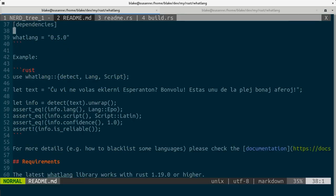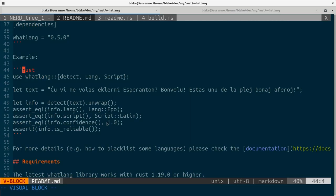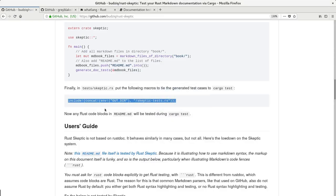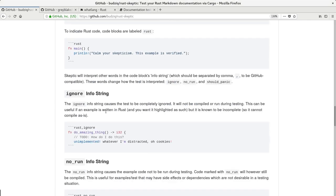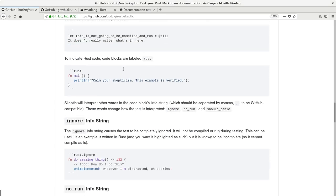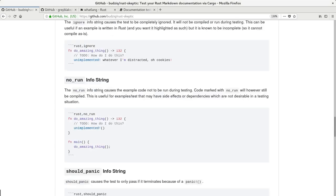So what's important also is to have examples in readme with this Rust label so the tests can be found. But it's actually written in readme for skeptic. Just take a look.